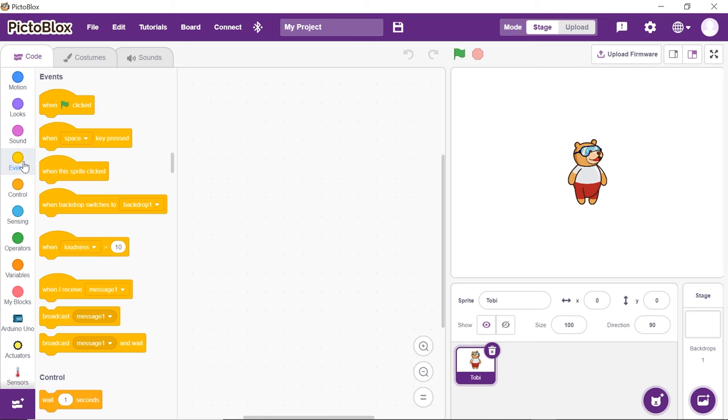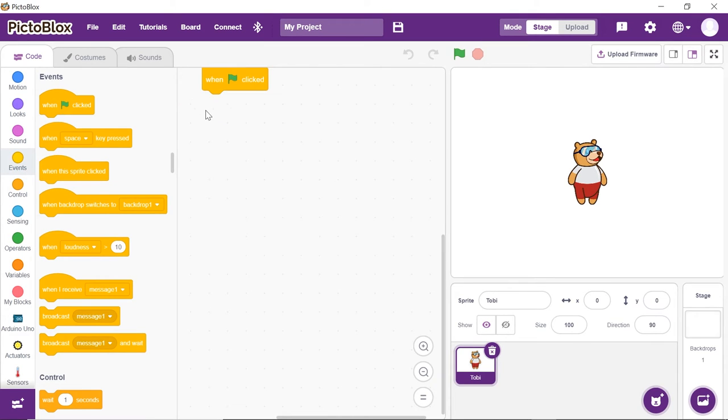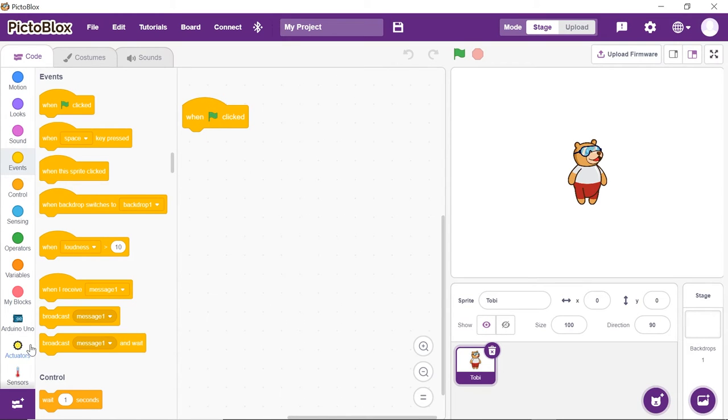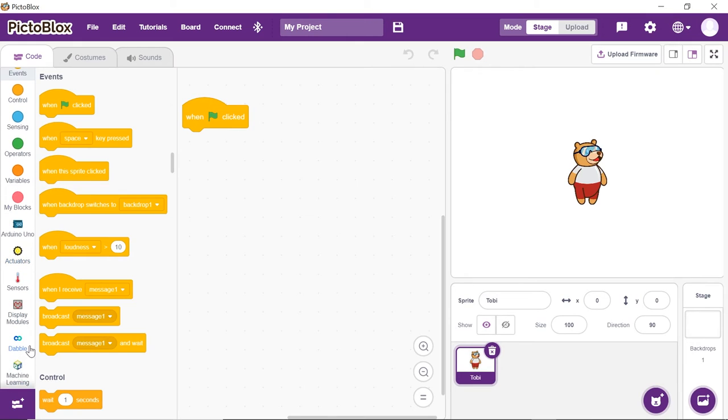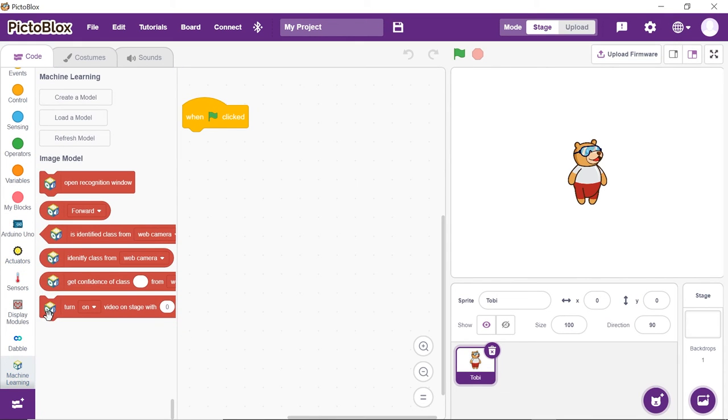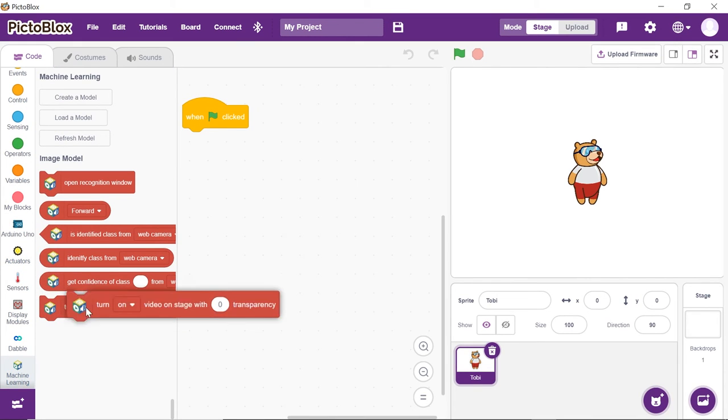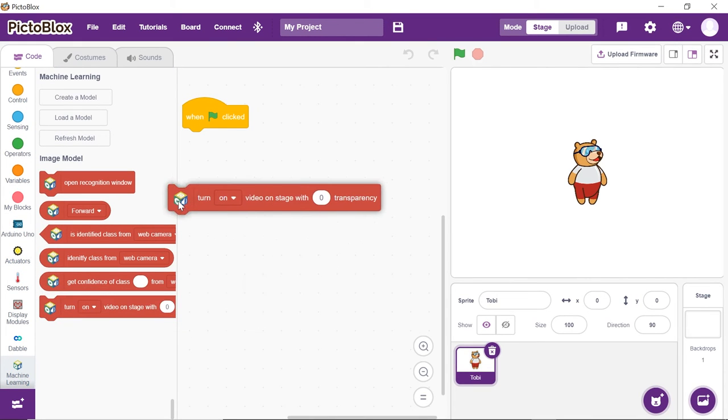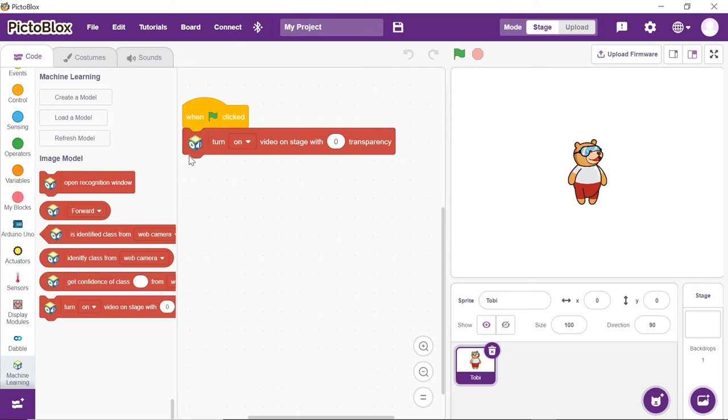Let's first set up the stage. Drag and drop the Event Flag Clicked hat block from the Events palette to execute the program when the green flag is clicked. As we need to recognize the hand gestures from the camera feed, place the Turn On Video on Stage with 0% Transparency block from the Machine Learning palette.